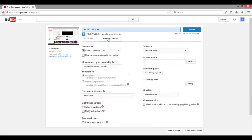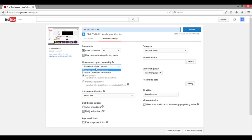We're going to move on to the Advanced Settings. Right here we have Comments — you can either allow comments or disable them. Approved means that whenever someone makes a comment you'll get an email asking if you approve it. Users can view ratings for this video, and analytics shows how much views your video has gotten. There's also a Standardized License option. This is where you monetize your videos — this is how you make money on YouTube — but we're just going to skip that for now.